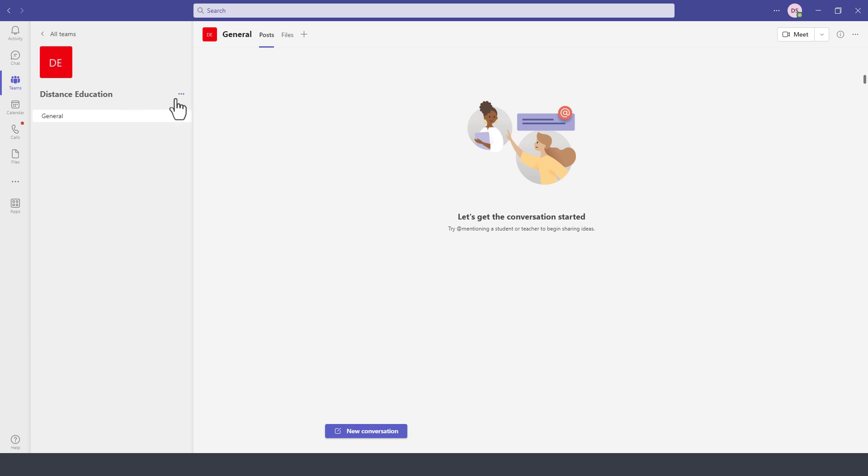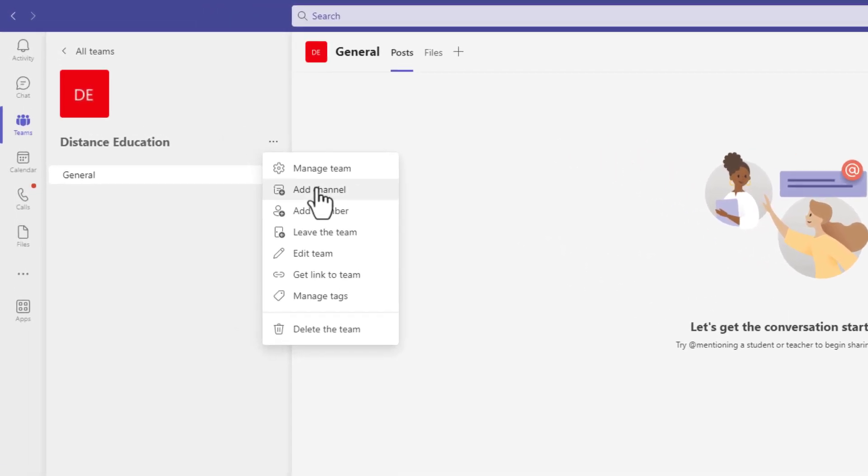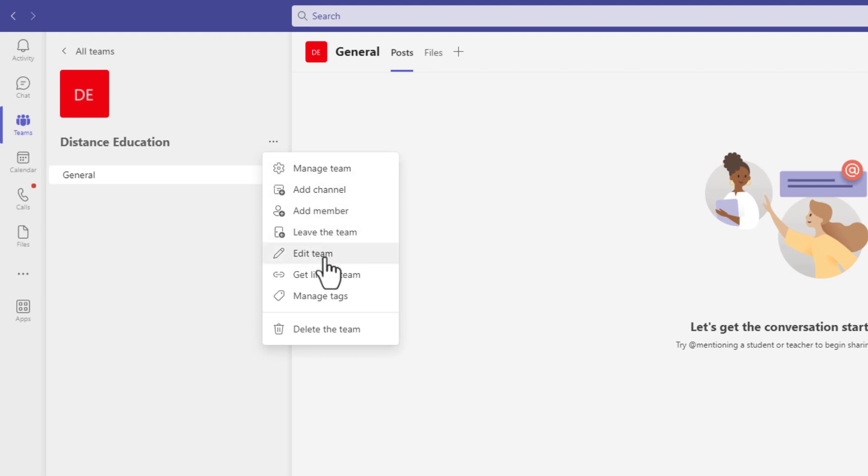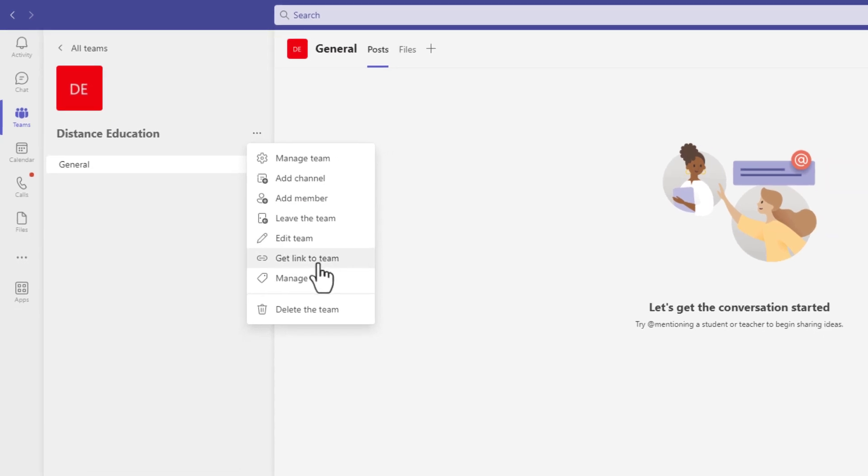To the right of the name of this team, we have these three dots where you can manage the team members. You can add channels and I'll go over the channels in a moment. So you can manage the team. You can add new team members or you can leave the team, edit the team or get a link to this team and then create tags or even delete the team from here.